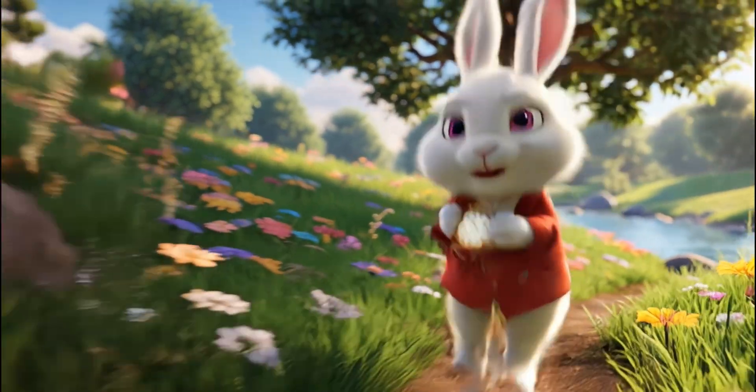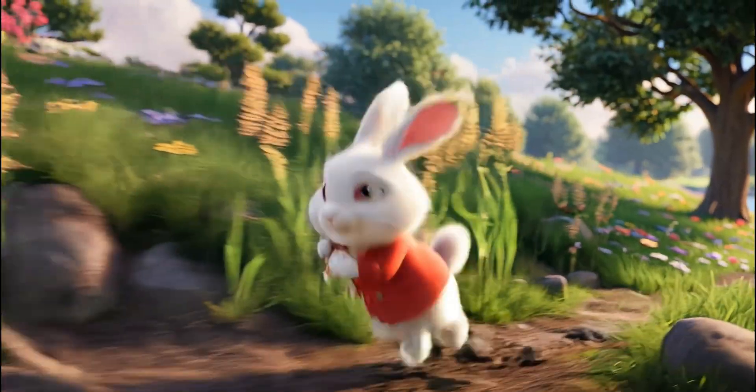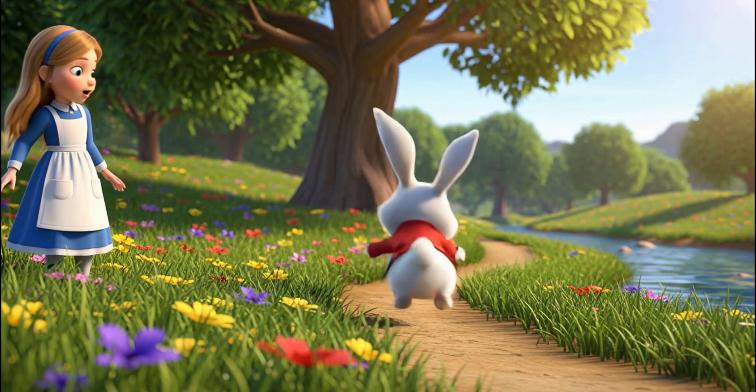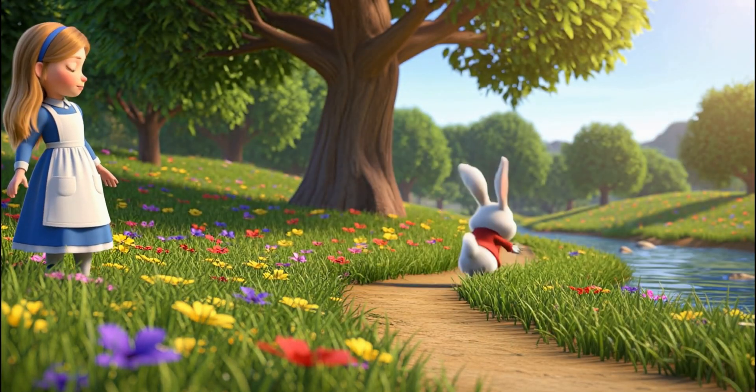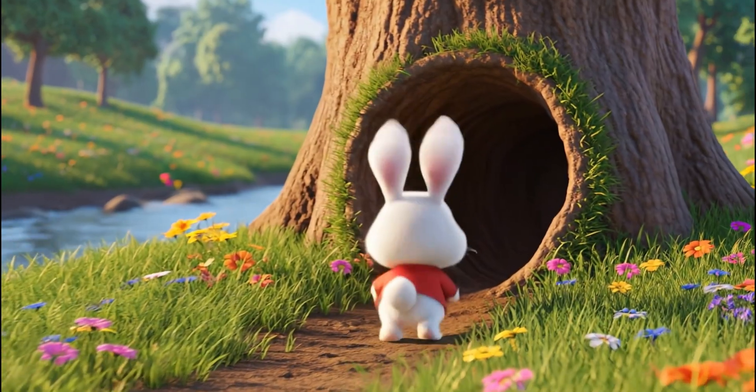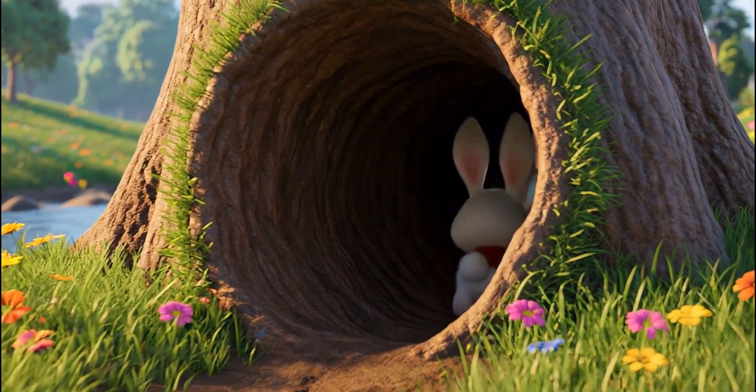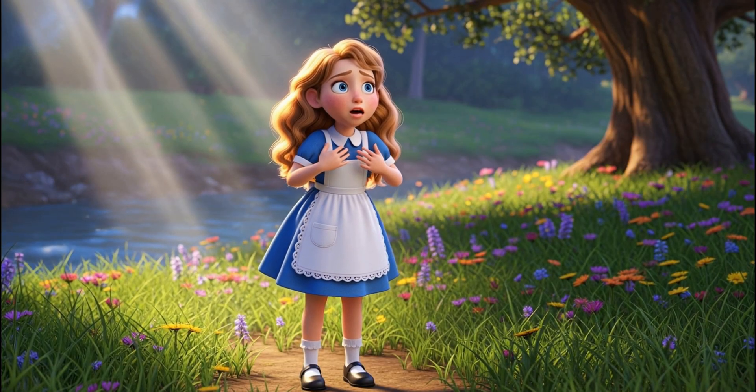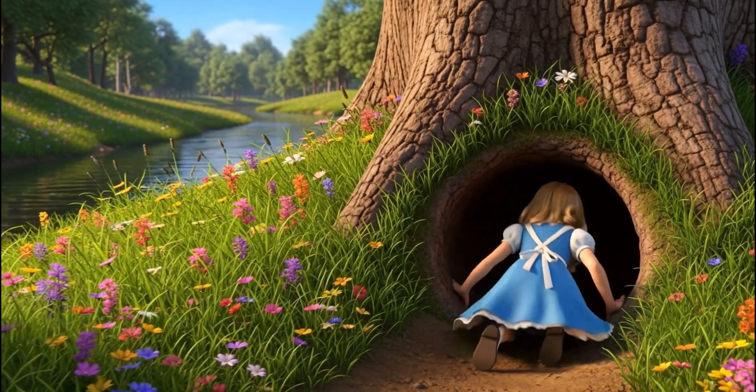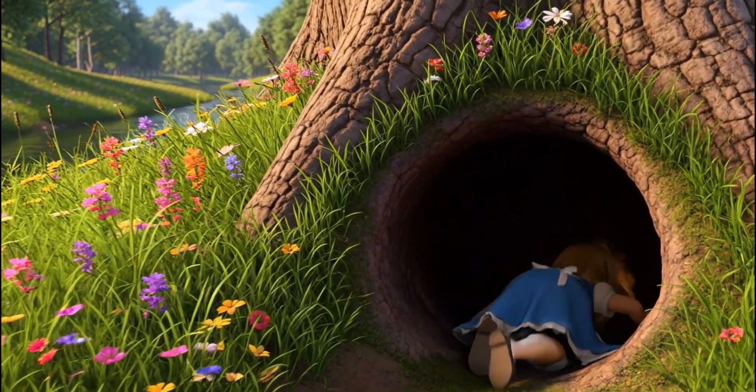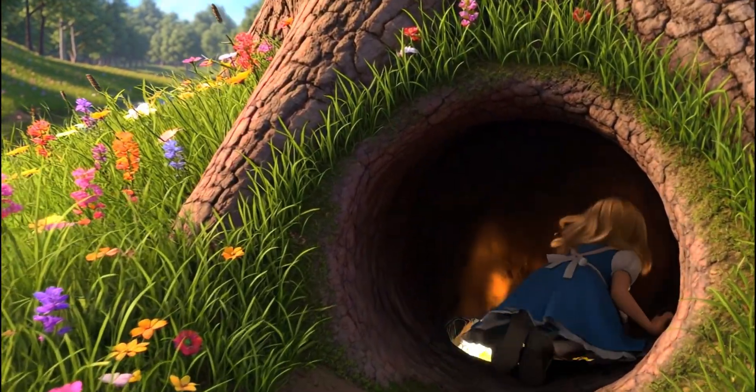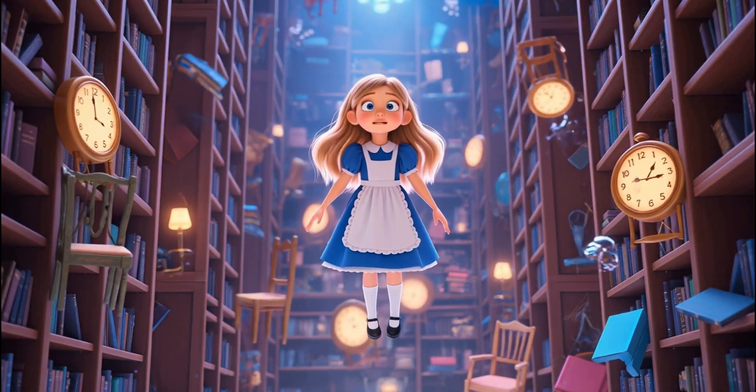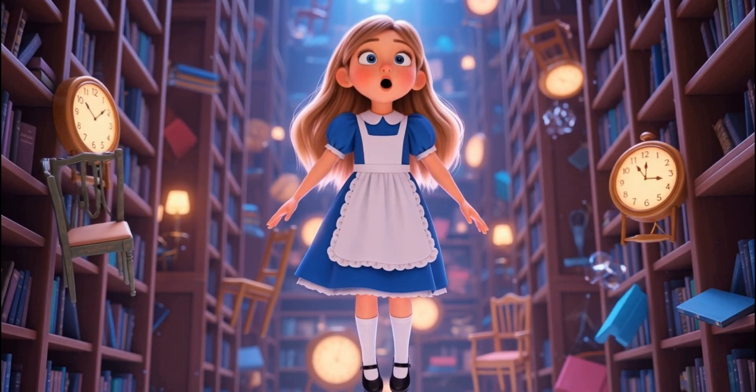Oh dear, oh dear, I should be late. A talking rabbit? I must follow him. This fall is taking forever!